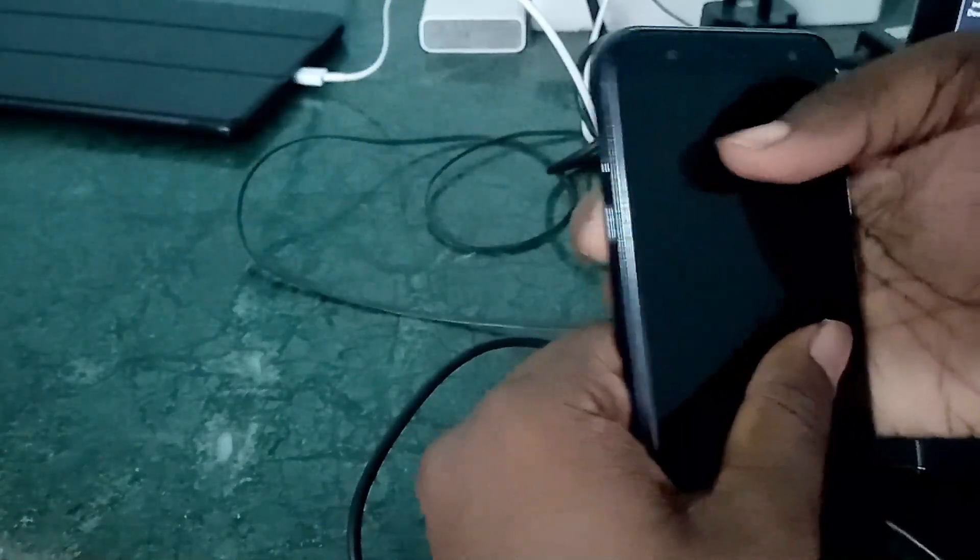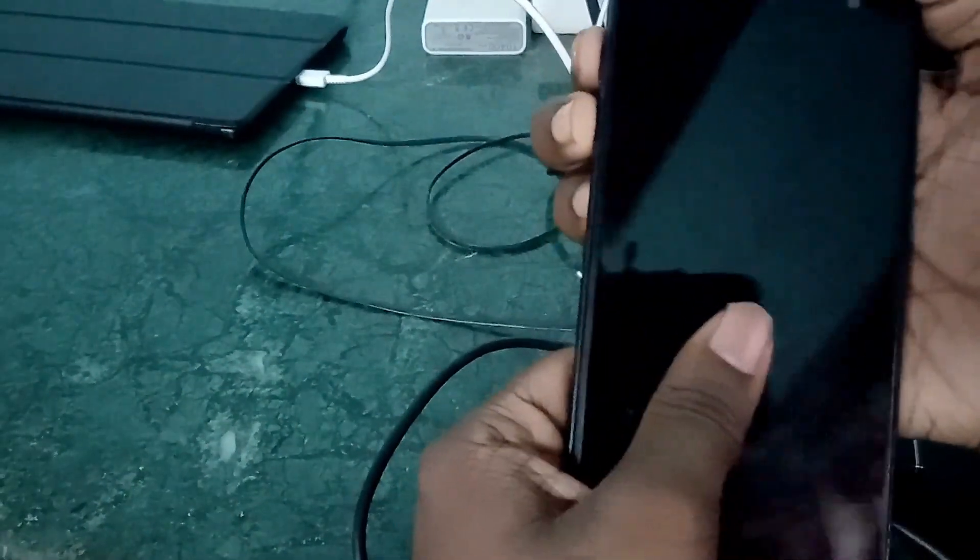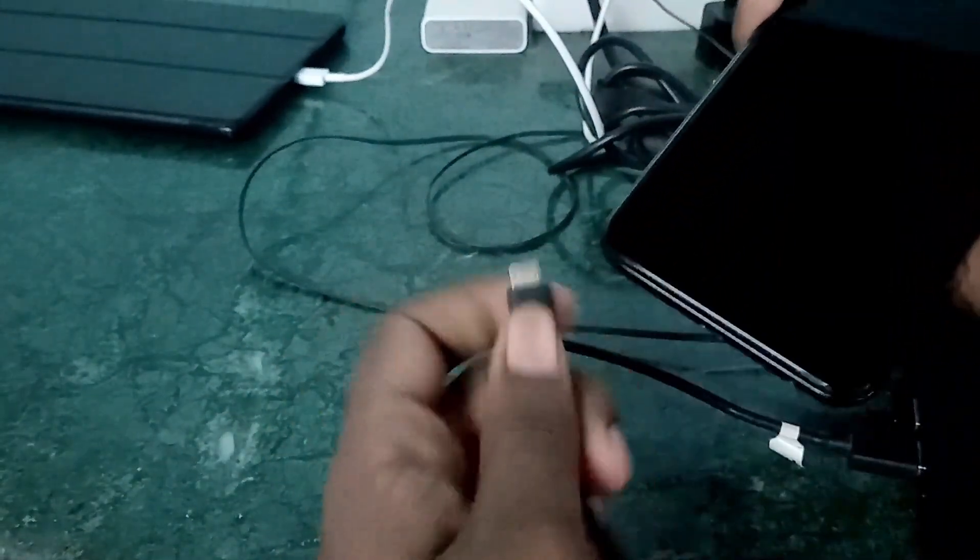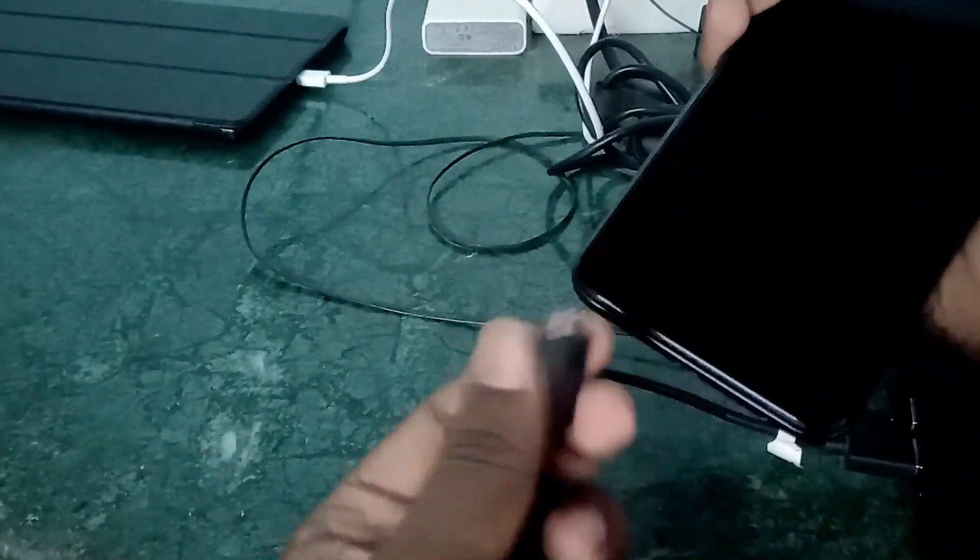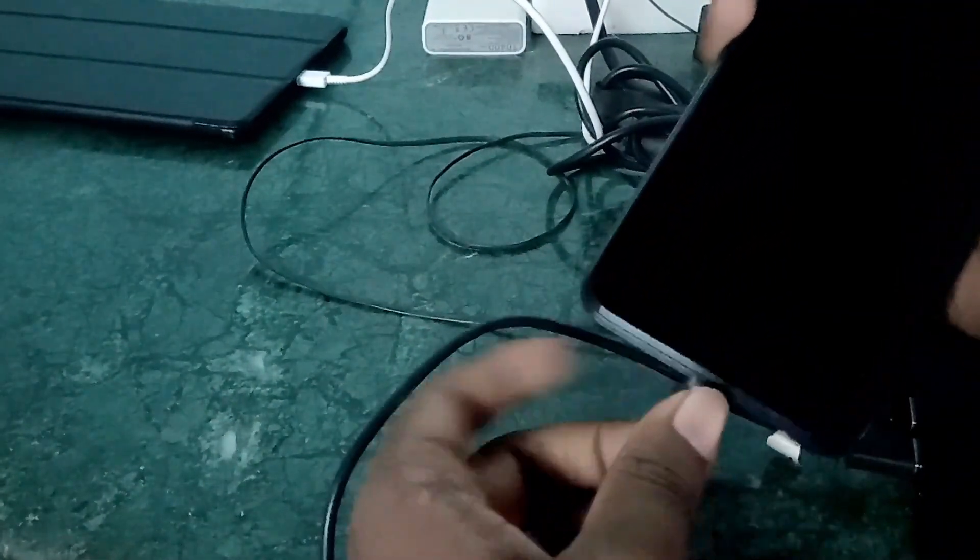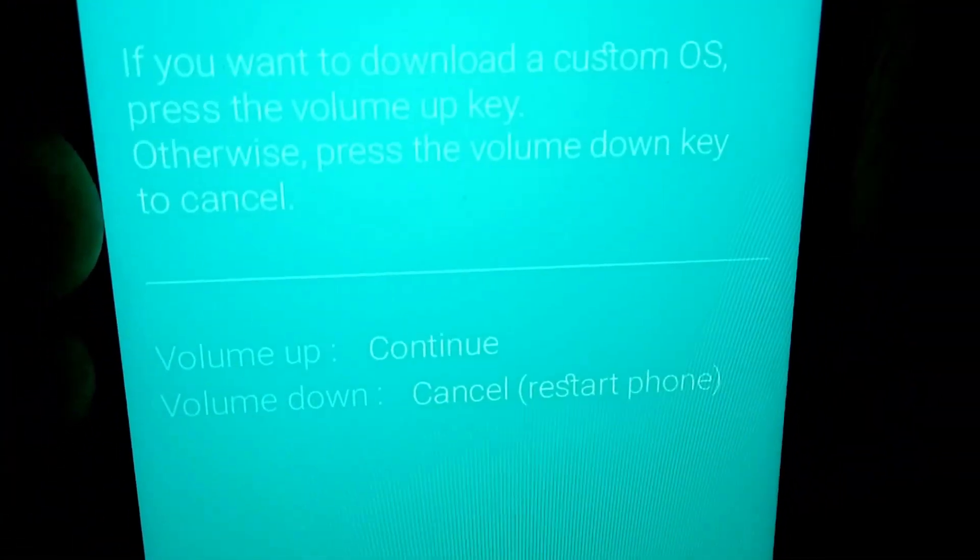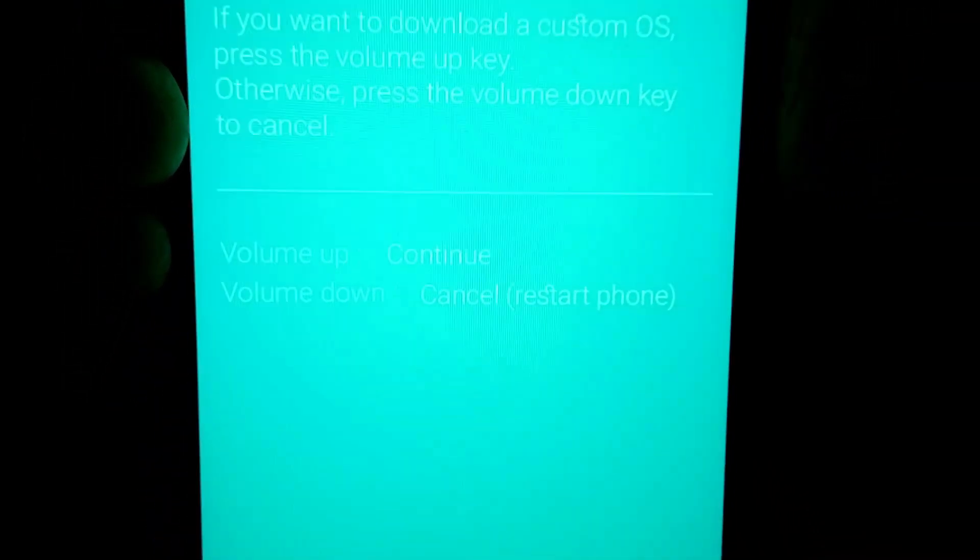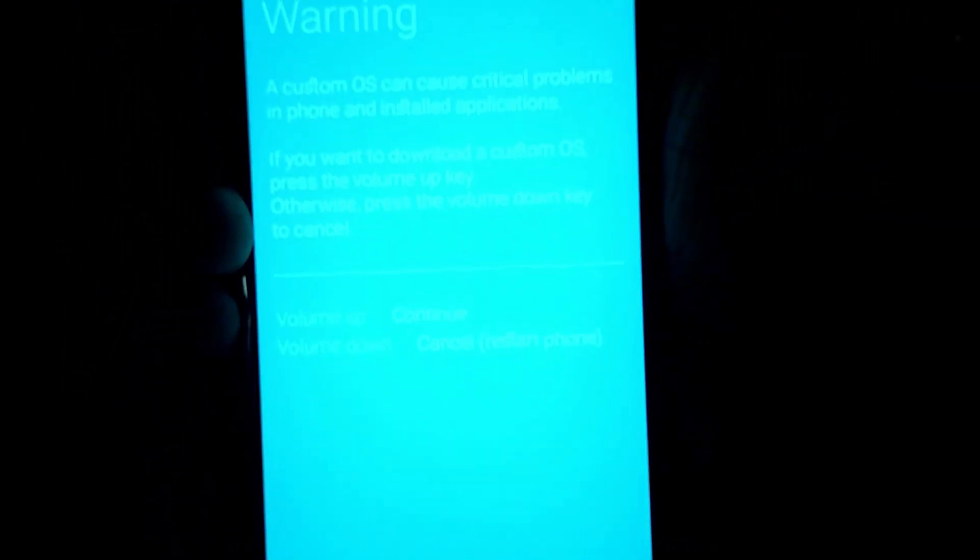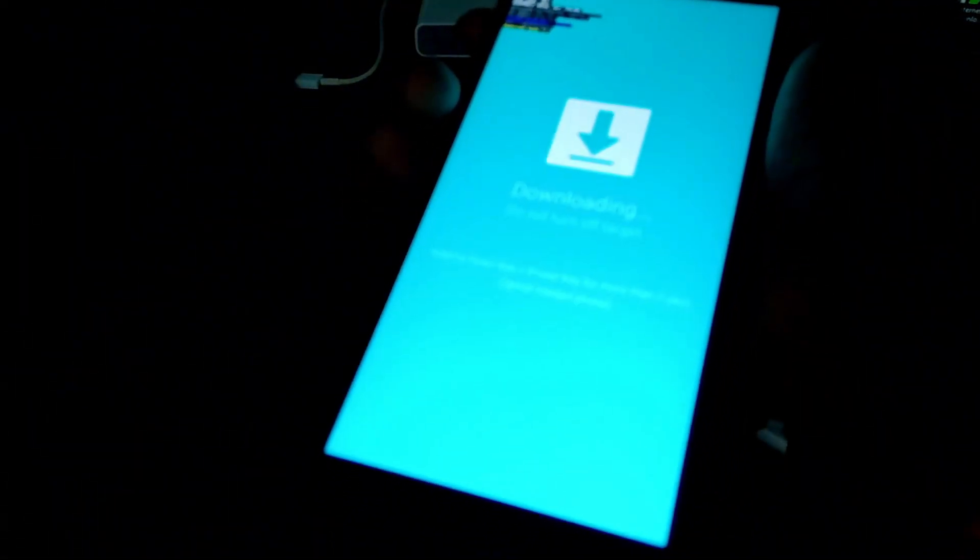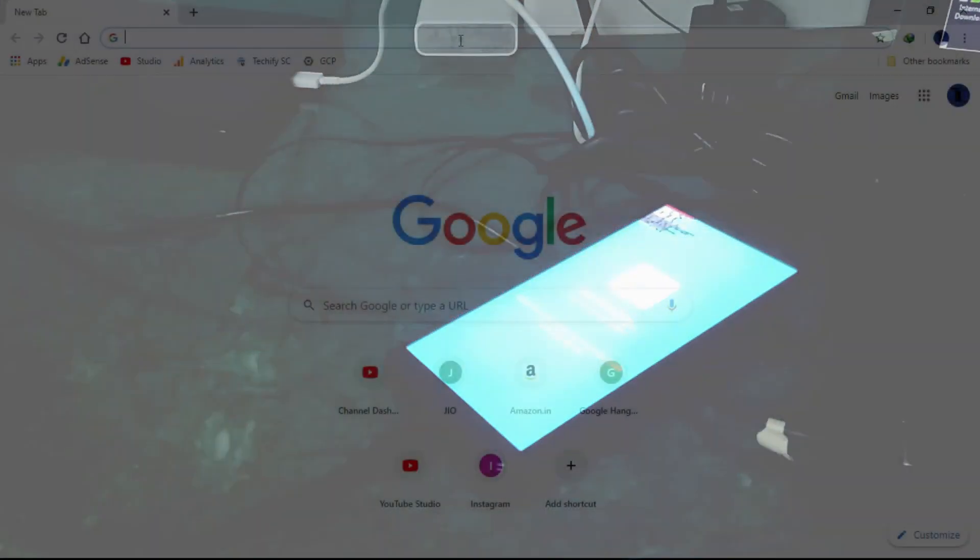So let's begin. We are just going to press the volume up and down at once and connect this to the computer. Yes, you need to press the volume up to continue and install the operating system. Here's the download mode. Now we will go into our PC.